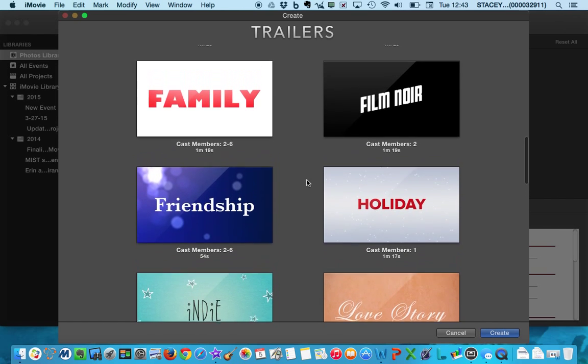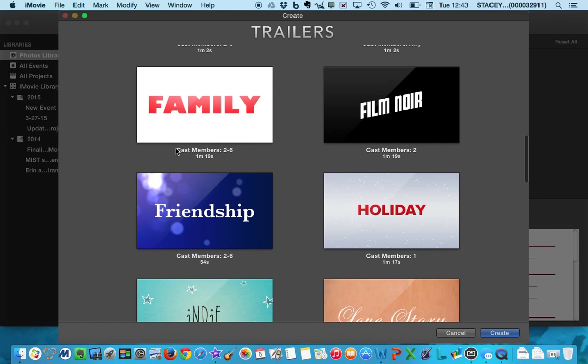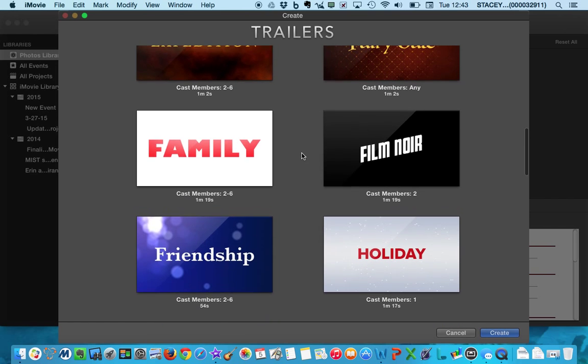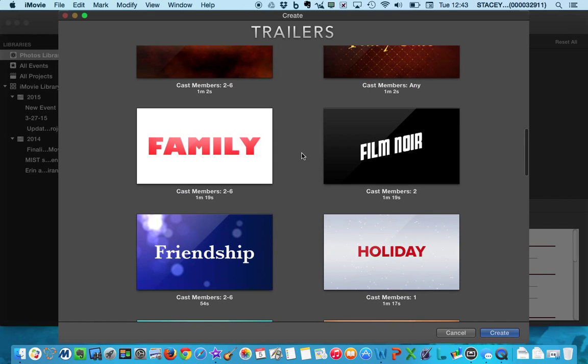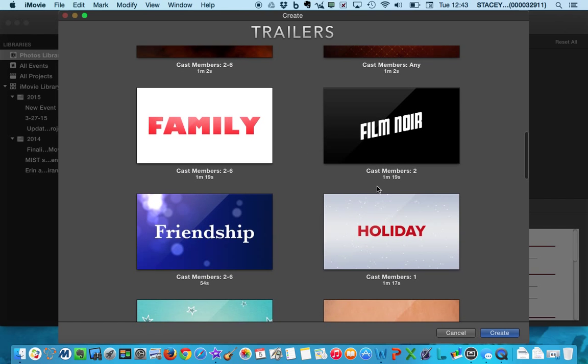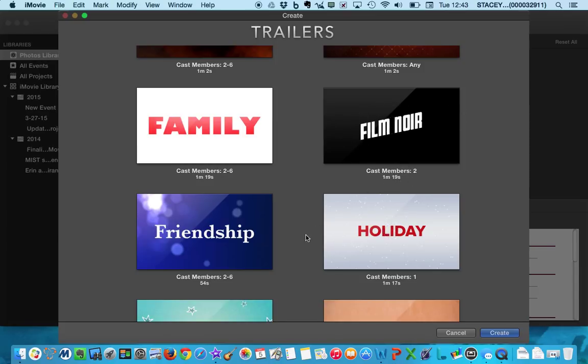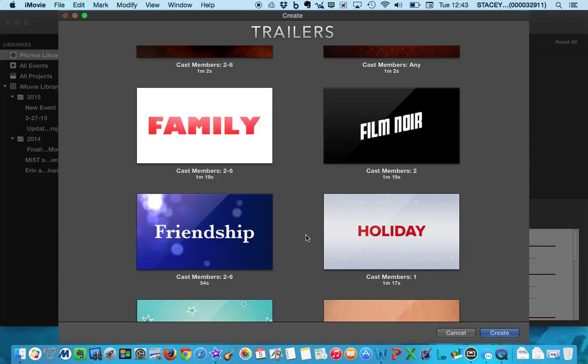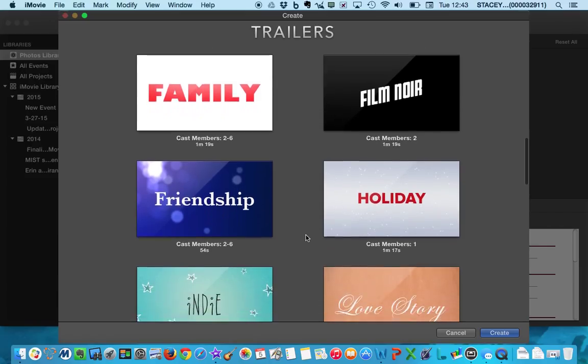what you want to pay attention to is the cast members. So if you have a group of four, you probably don't want to choose this one right here, Film Noir, because the cast members are only two. And you want everybody to be able to participate in your video.